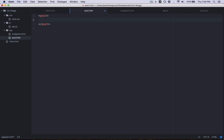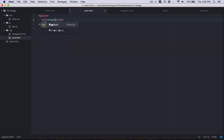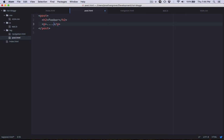Inside post.html, we'll start by creating a custom tag called post. Inside it, we'll have a level-two heading for the post title and a paragraph for the article text below that. We'd like Riot to dynamically change the title and article text based on whichever post we're clicking on, so we're going to use the Riot router. Let's jump back into app.js.